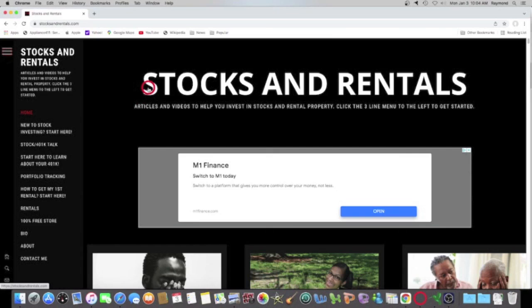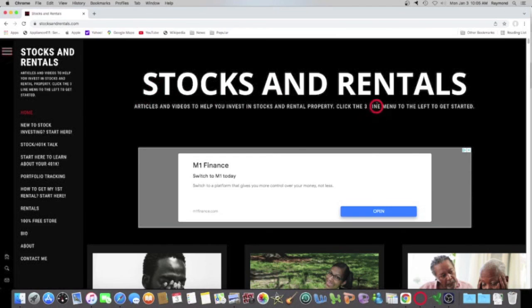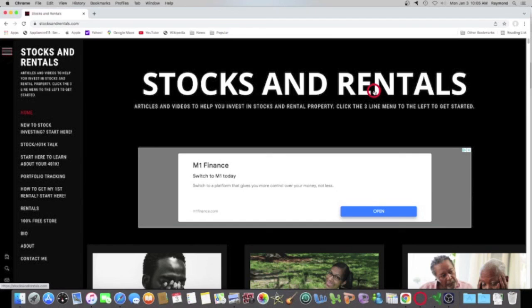I'm Raymond. Stocksandrentals.com is my website. Why would I try to get money from you? As you can see, I made my money in stocks. I made my money in rentals. I made almost $130,000 last year. I don't need a penny from you. All I need are views, YouTube views, website views, make comments, and tell people. That's all I'm asking. That's all I would ever ask. I'm Raymond. I'm out. Peace.